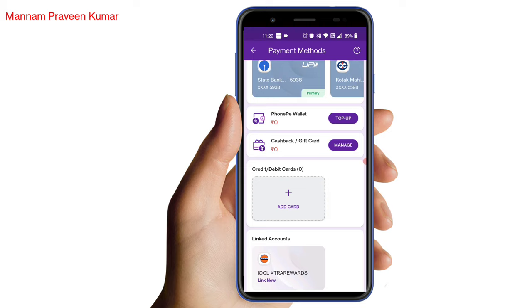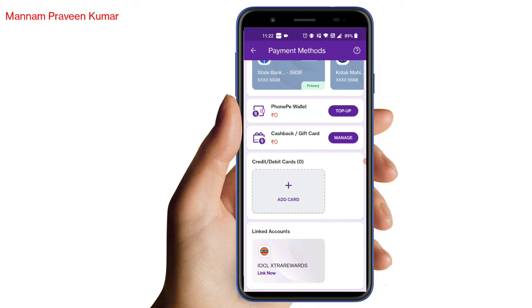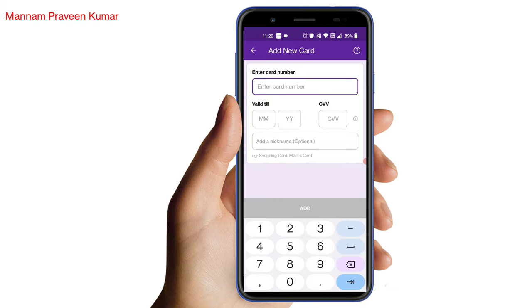Now I am going to add a credit card. In the description, there is a section of credit cards and debit cards. There is an add card option, so click on the add card.